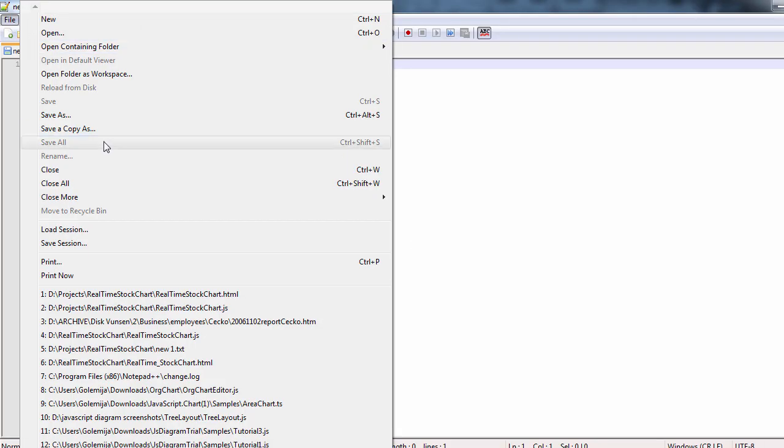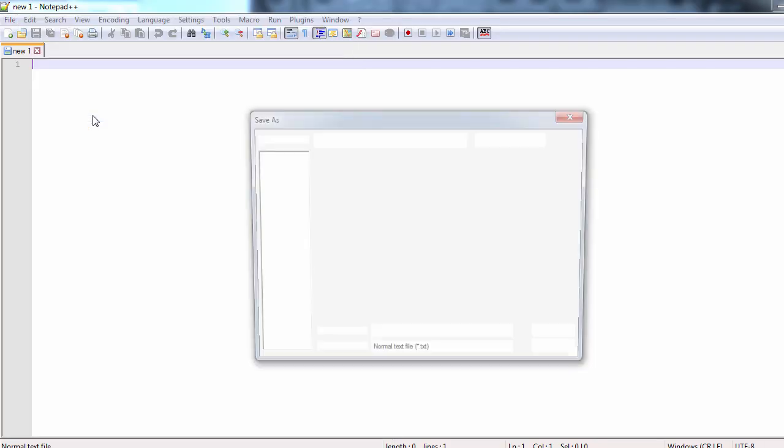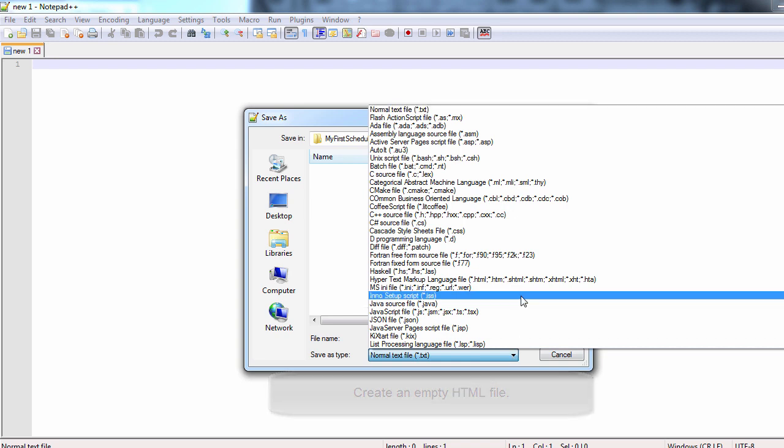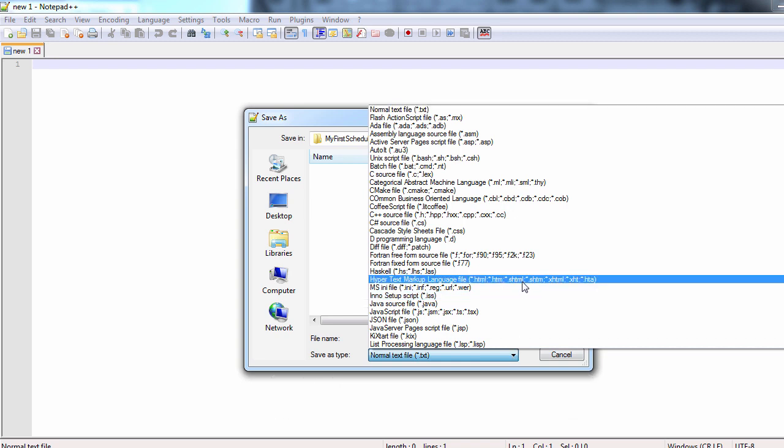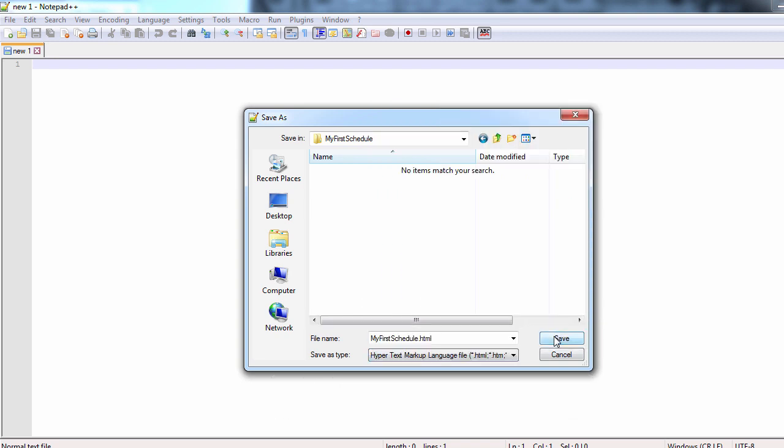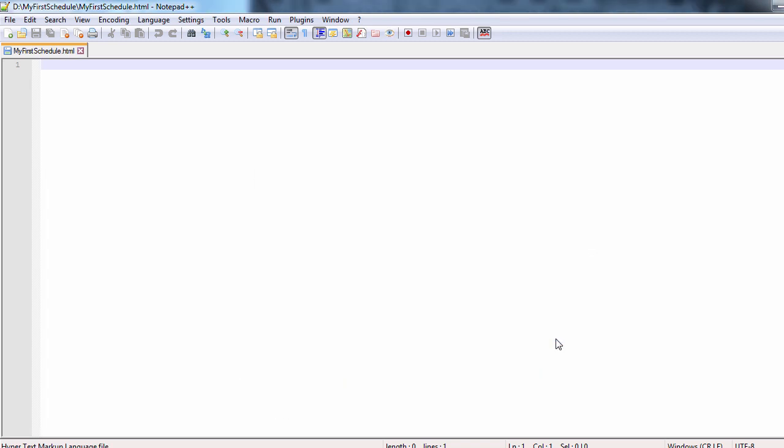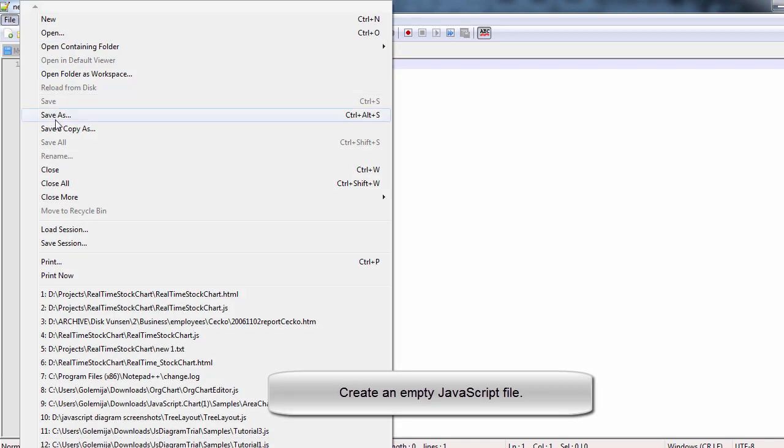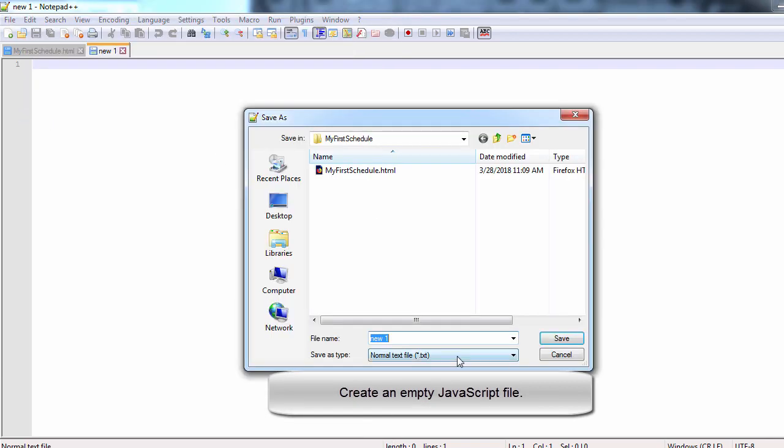First, we create an empty HTML file that we name MyFirstSchedule. We will save it in a special empty folder that we have created for this sample. We also create an empty JavaScript file also called MyFirstSchedule.js.